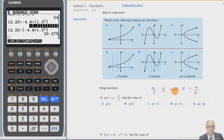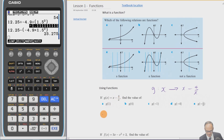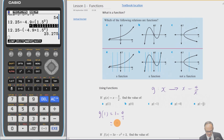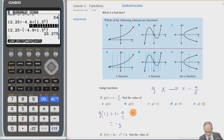We're going to work out how to use this. For g(1), everywhere there's an x we put 1 — since g(1) replaces the x in the brackets. So it's 1 minus 4 over 1, which gives minus 3. For g(4), we get 4 minus 4 over 4, which is 4 minus 1, equals 3.